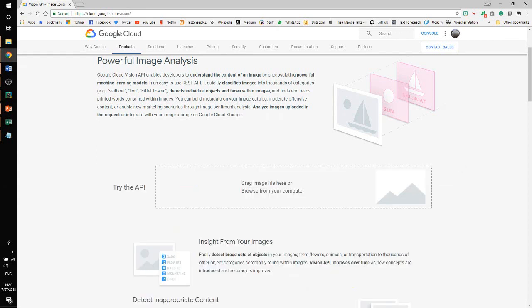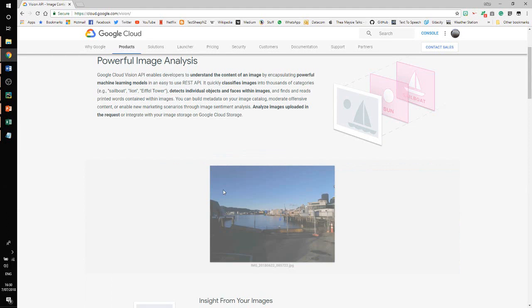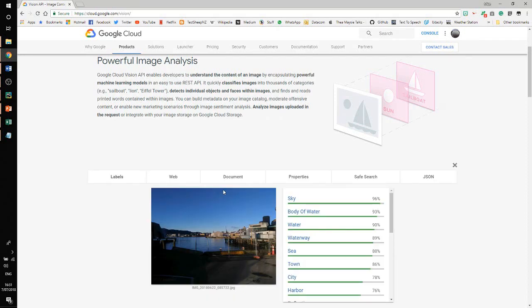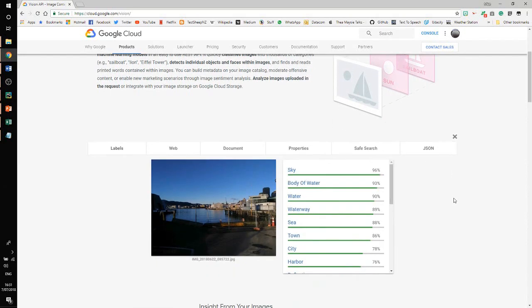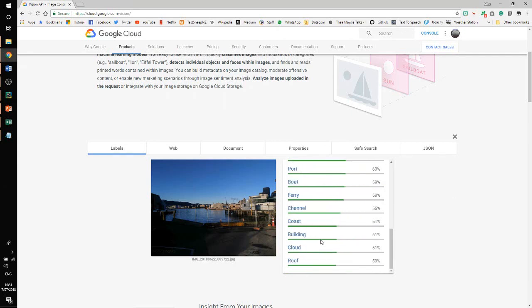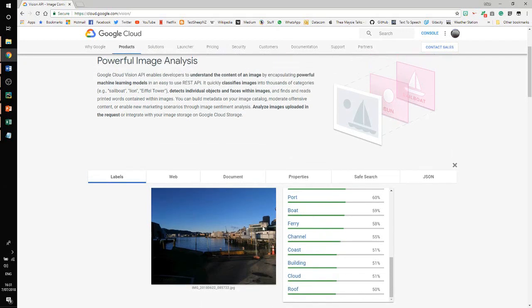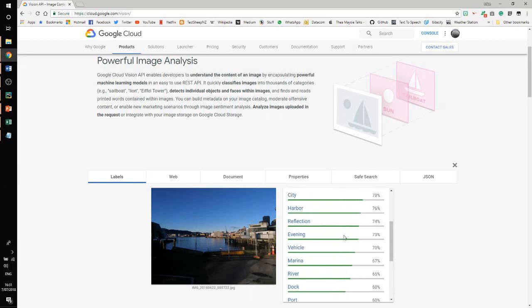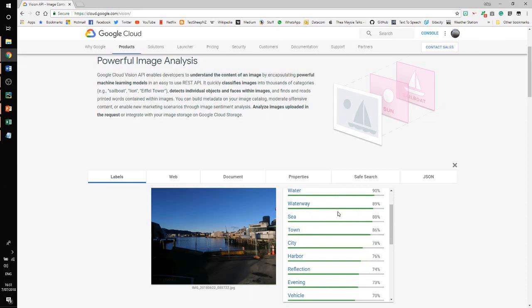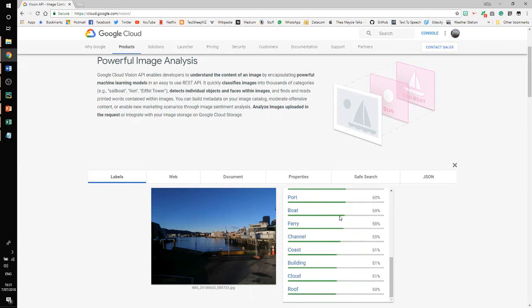Let's try a landscape. We've got something here. This is Wellington Waterfront. Probably not the greatest picture ever taken of the Wellington Waterfront. But hey, let's see what happens. We've got sky. We've got bodies of water. Water. We have water. Waterway, sea, town, city harbour. Evening. I'm pretty sure this was in the morning. Marina River. It's quite interesting to see how it breaks things down. It's working out what elements are there. Not noticing traffic cones or fencing. But that's pretty good.